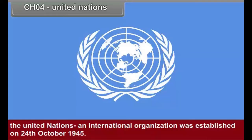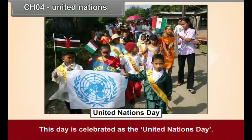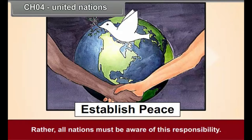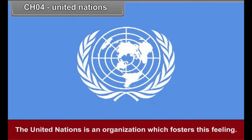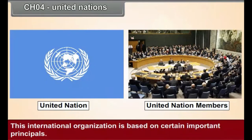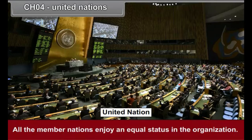The responsibility of maintaining world peace is not with one or two nations alone. Rather, all nations must be aware of this responsibility. The United Nations is an organization which fosters this feeling. All the nations that accept the Charter of the United Nations can become its member. This international organization is based on certain important principles: it is an organization of sovereign nations; it is a platform for resolving international issues through peaceful means; all member nations enjoy an equal status, without any discrimination on the basis of development or prosperity; and it is binding on all member countries to resolve their international issues only through peaceful means.